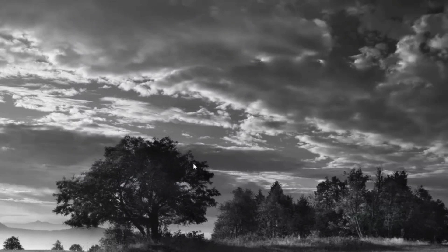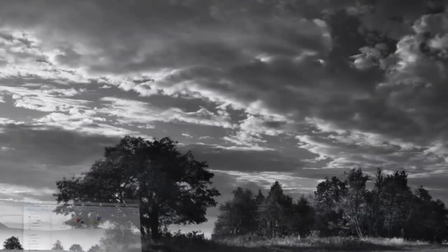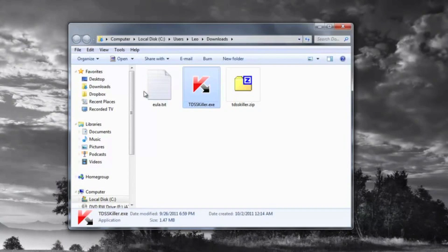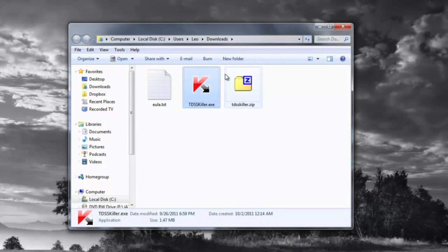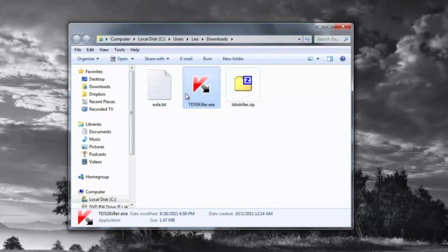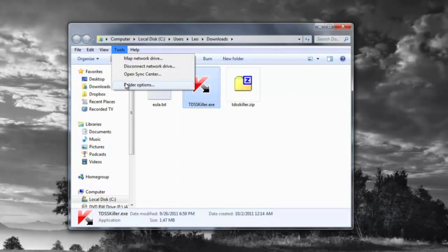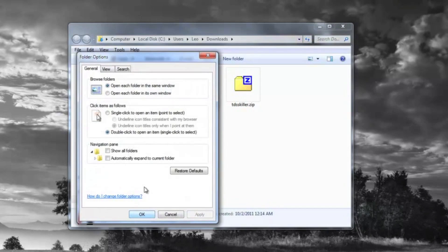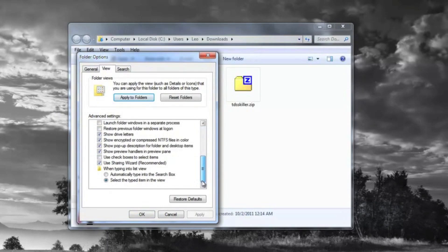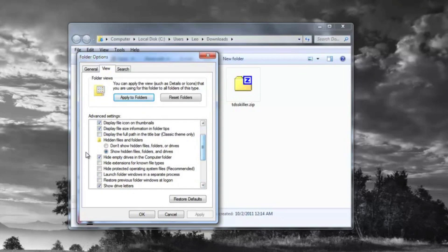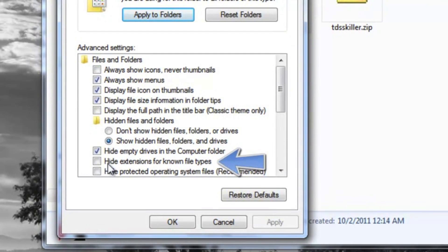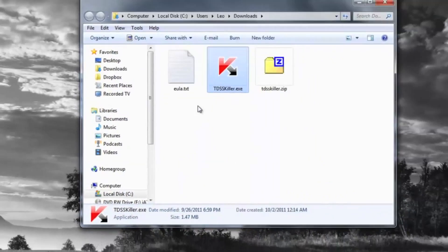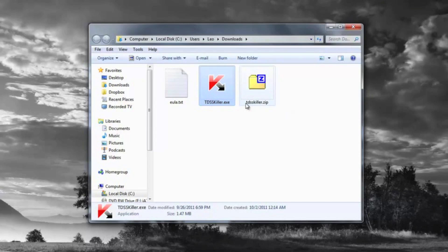But if you are having trouble running that program, there's a couple of different things you can try. First of all, I'm just going to have you go back to your downloads folder, and just make sure that you can actually see the extensions for your files. If you just see TDSSKiller, you can't do this. So what I'm going to have you do is just go to Tools, Folder Options, I believe. And just go to the Folder Options there, and check off or uncheck the Hide Extensions for Known File Types, just so we can see that TDSSKiller.exe.